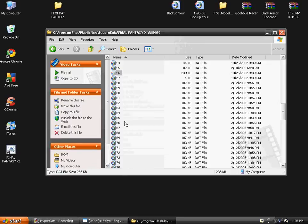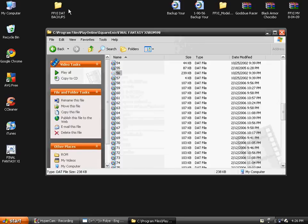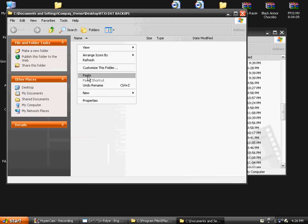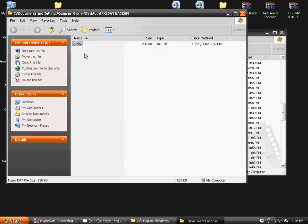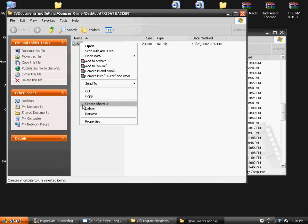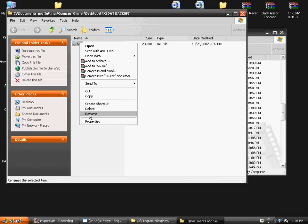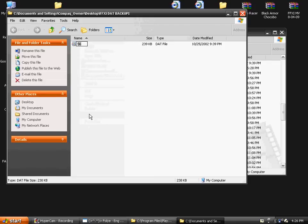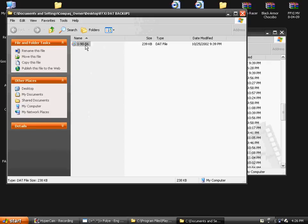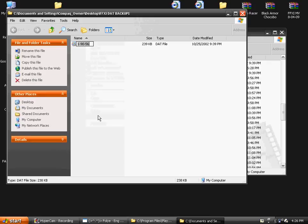Now I'm going to want you to cut that file, 56, open ffxi.backups and paste it in that folder. Rename it 1-90-56 so you know where to put it if stuff messes up. You should probably also name it Chocobo.